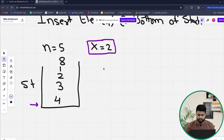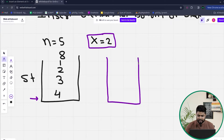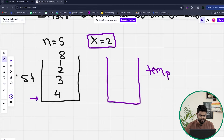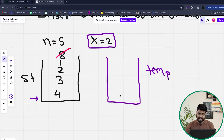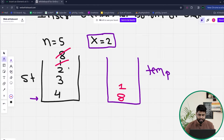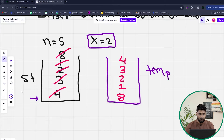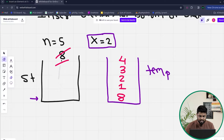What we can do is create a temporary stack and insert all the elements of the original stack into the temporary stack until the original stack is empty. We take out the top element 8, then 1, then 2, then 3, then 4, pushing each into the temporary stack and popping from the original stack. Once this is done, the original stack is empty.